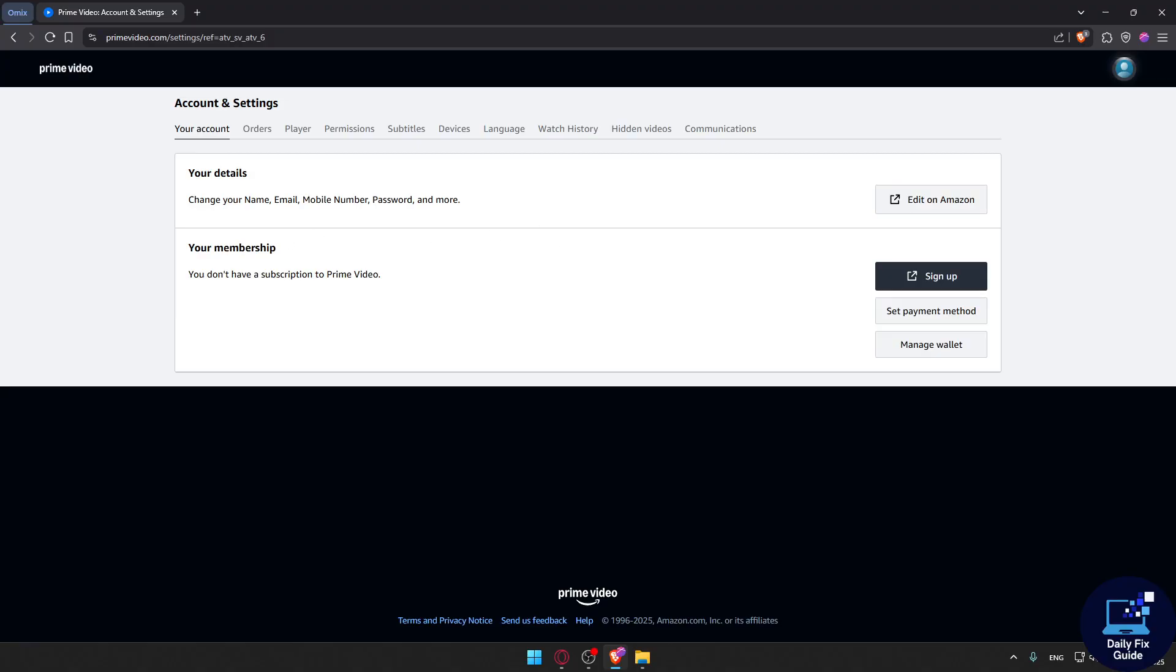If that didn't work, you can check your country and region settings. Make sure that you're logged into the correct Amazon region, like .com or .co.uk, because your Prime benefits won't transfer across regions.